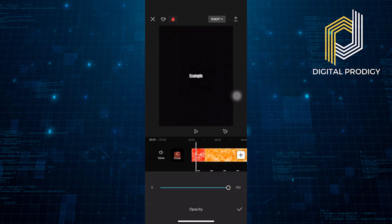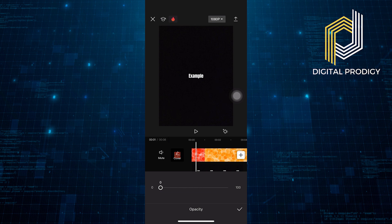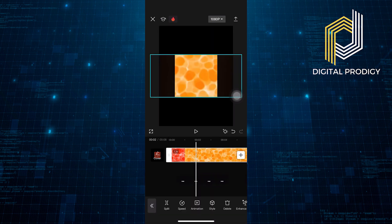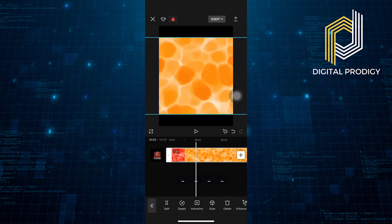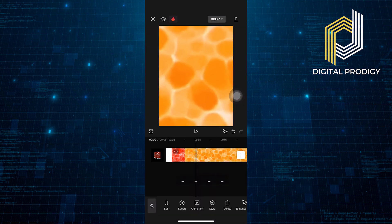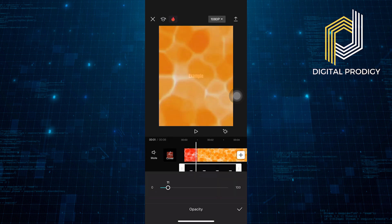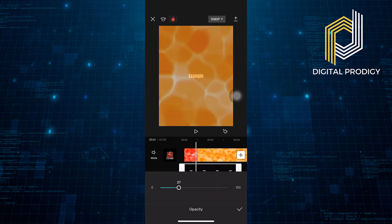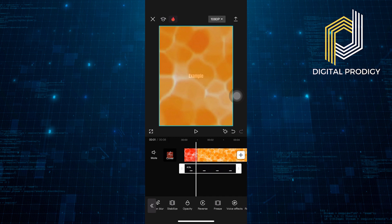You can also change the opacity of the text in light and dark. Zoom in the other clip to make it full screen. Now, change the opacity in between of the video to give it a motion-like effect.